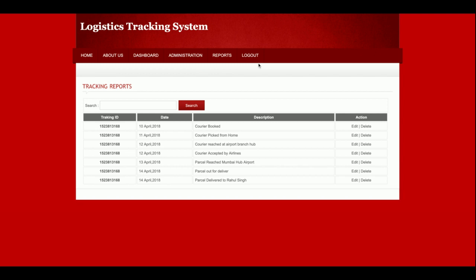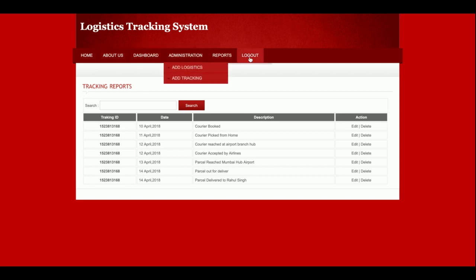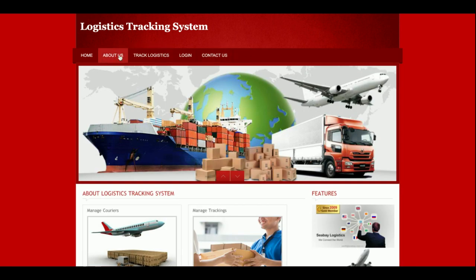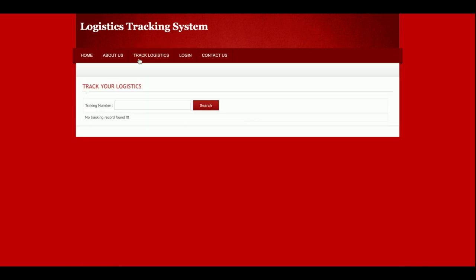I am logging out from the system. One more functionality I want to show you: this is the Administration menu. After logging out, the Administration menu will not be displayed. You can see the administration menu is not showing here because it is a session-driven menu. If admin is logged in, that menu will be displayed; otherwise it will not be displayed.